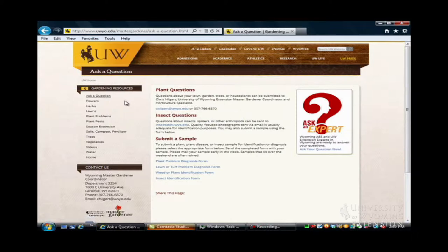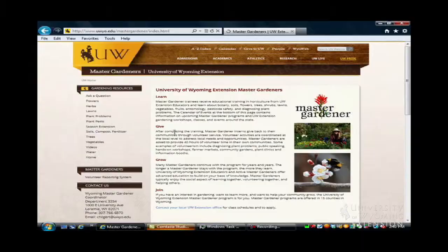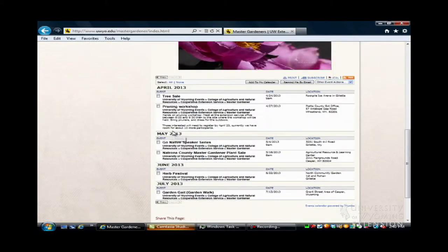Clicking the Ask a Question link, we can email a horticulture specialist at the University of Wyoming, or we can print one of these sample diagnostic forms and send it in with a sample for an expert on campus to either identify a weed or an insect for us or to diagnose a plant disease problem.